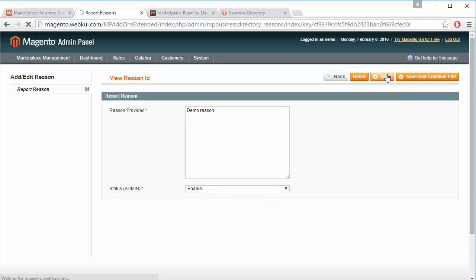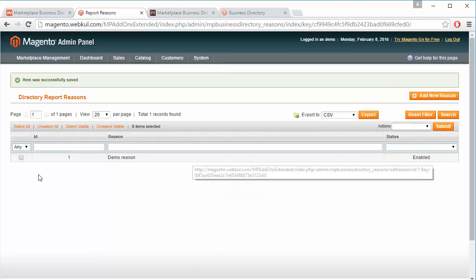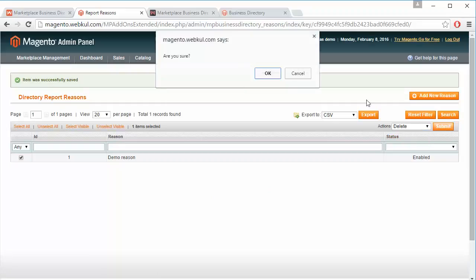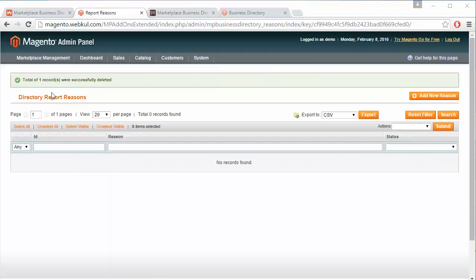The reason is now saved and displayed. Admin can easily edit the reason by clicking on it, or admin can easily delete the reason. Here is the success message that one record was successfully deleted.